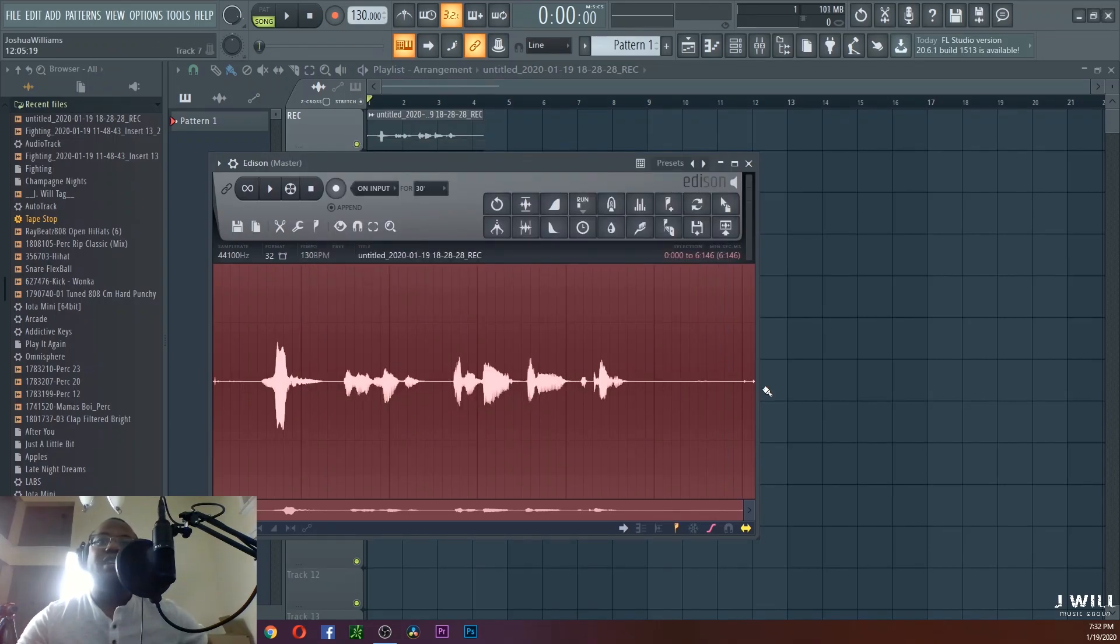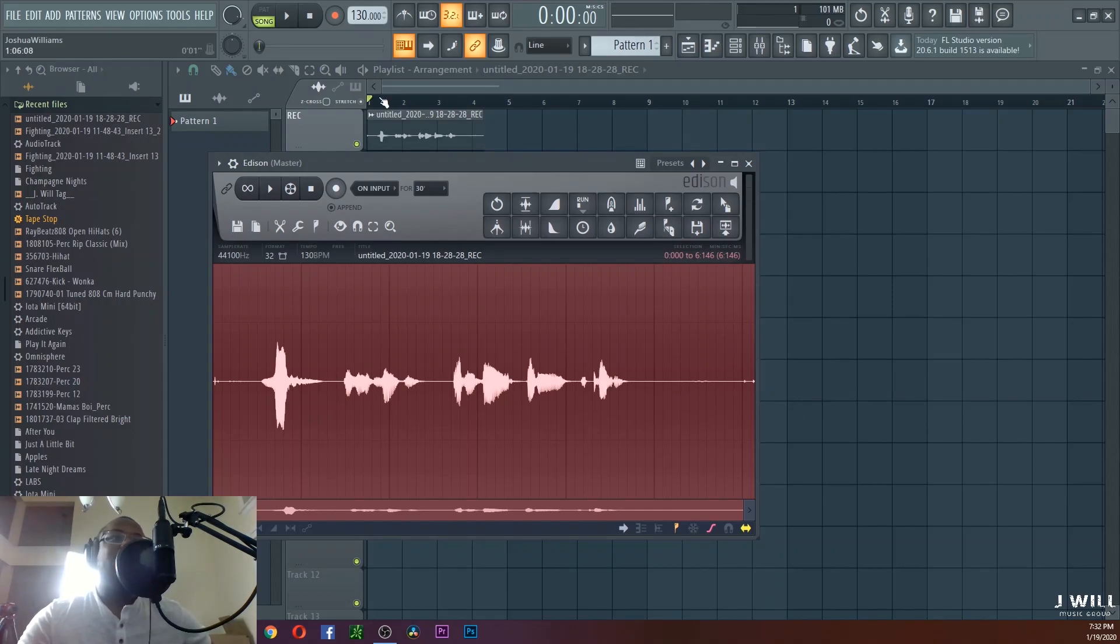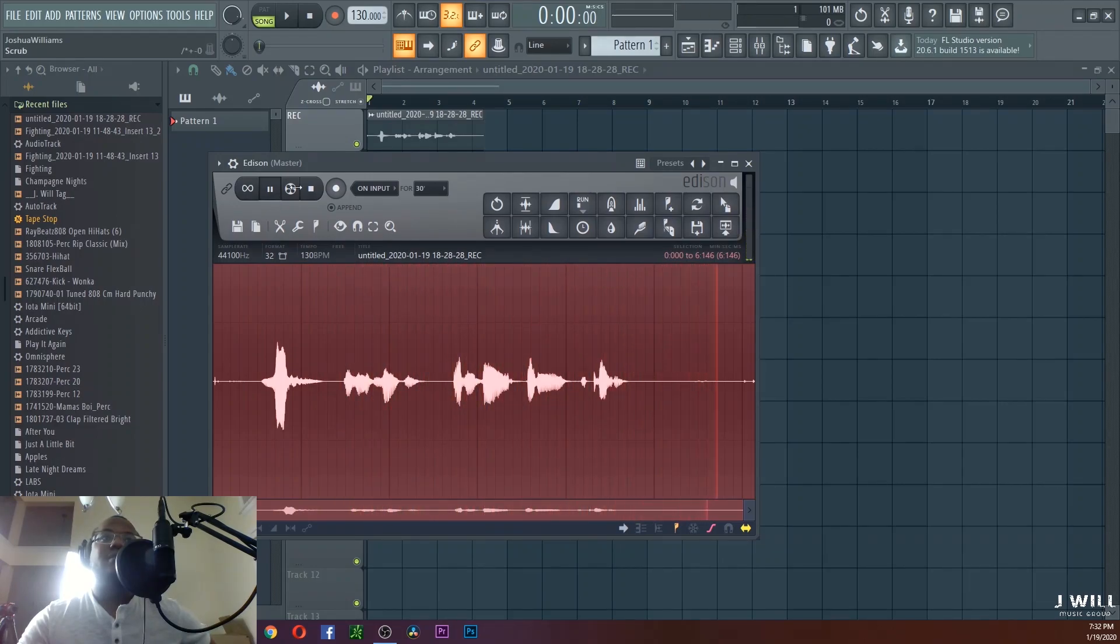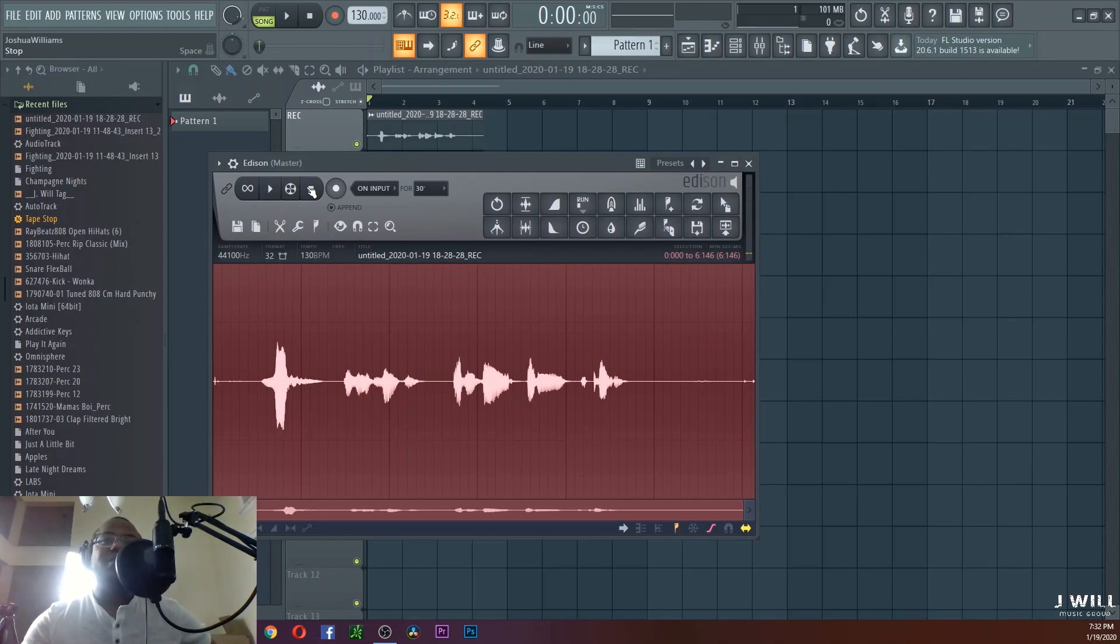Now you see how everything just went flat line right there. Now we can play it again and see what it sounds like: 'This is an example of a bad audio recording.' And you can hear a major difference right now.